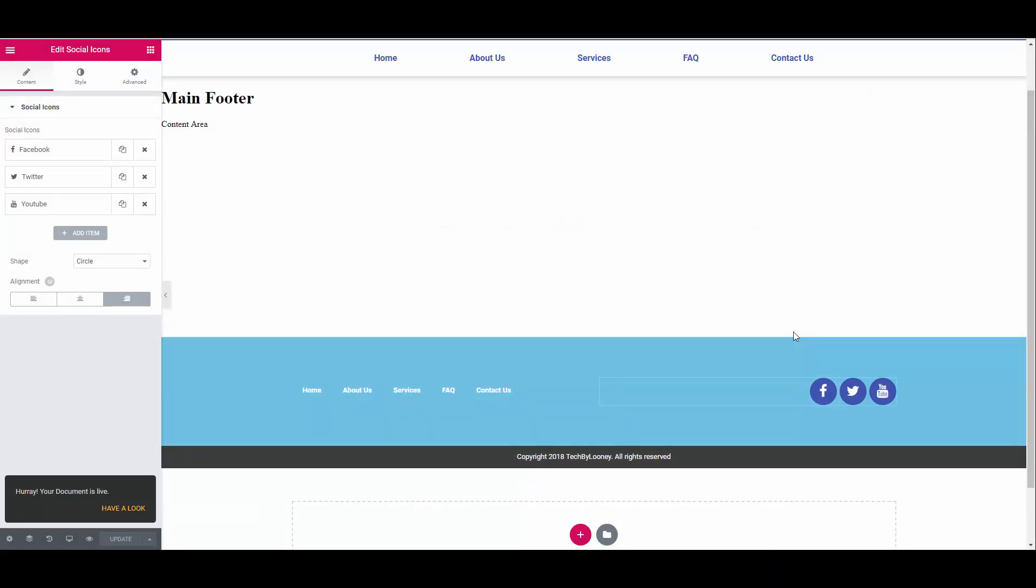Our header and footer is complete and our canvas is starting to look like a website. In part three, we will create a homepage including a slider and will give you some more pro tips to make your website design journey with Elementor an awesome one. Until next time, cheers for now.